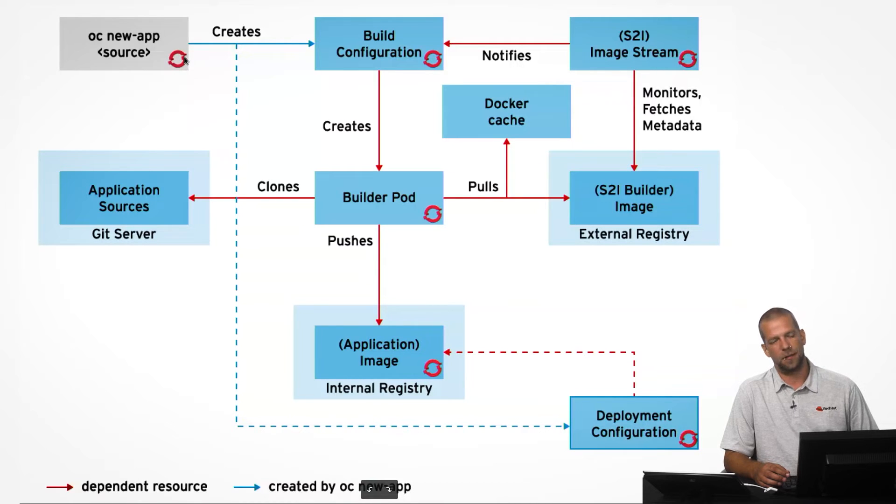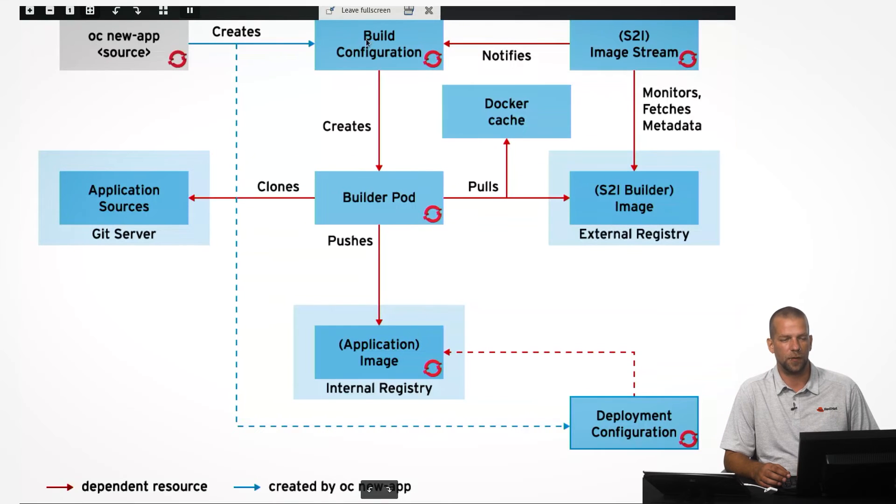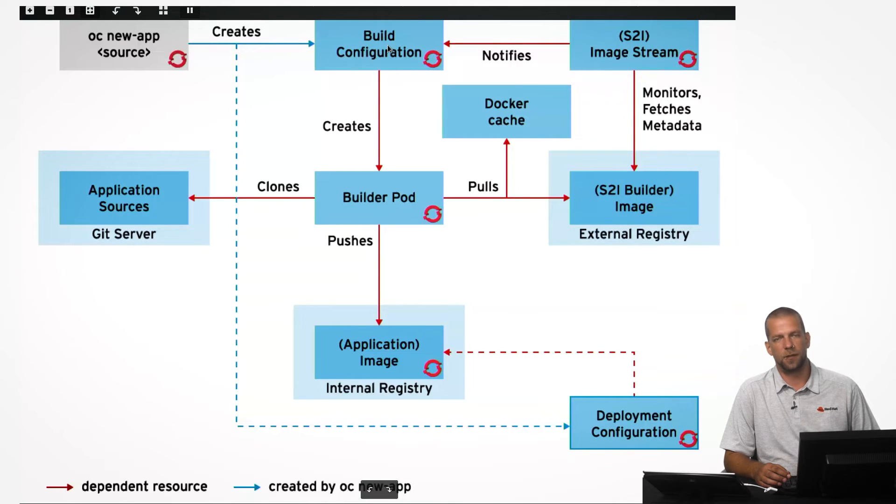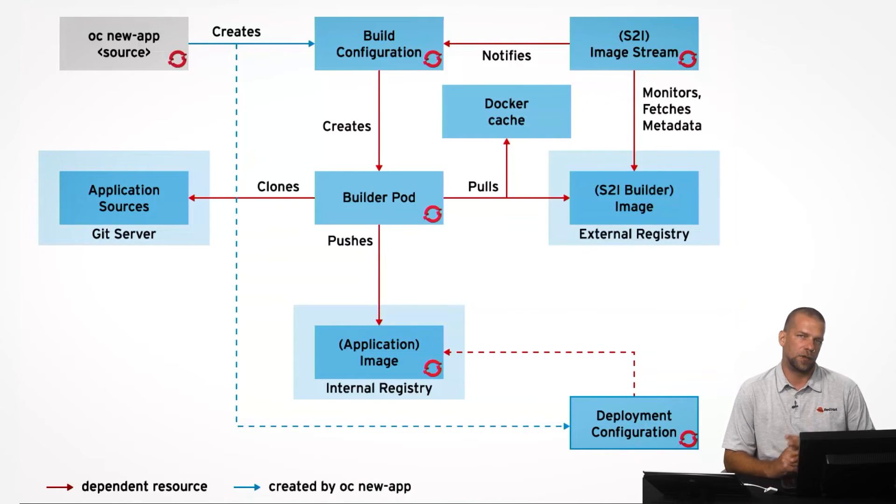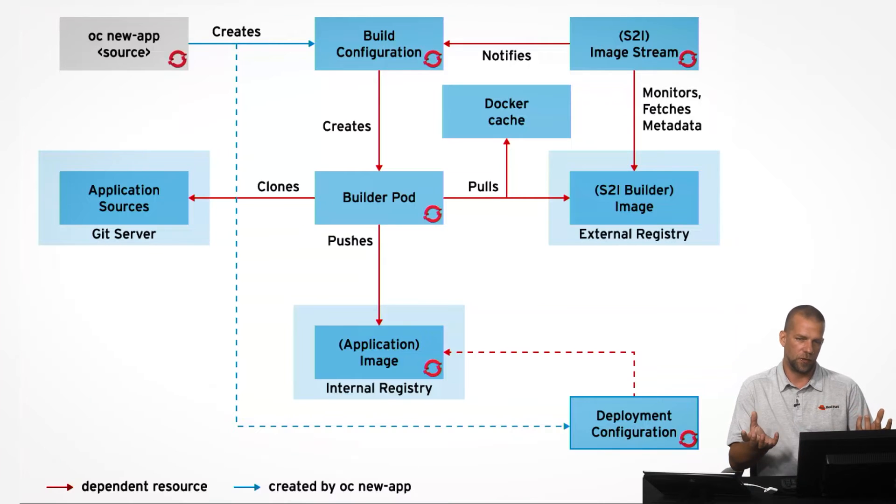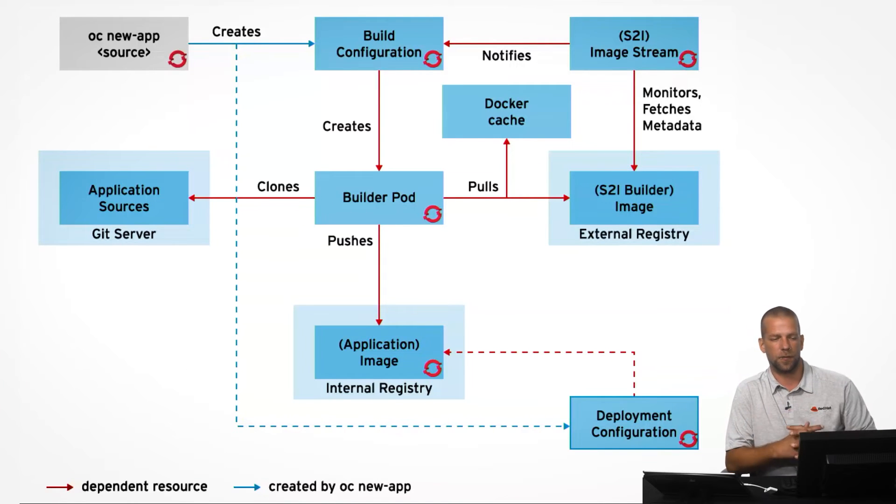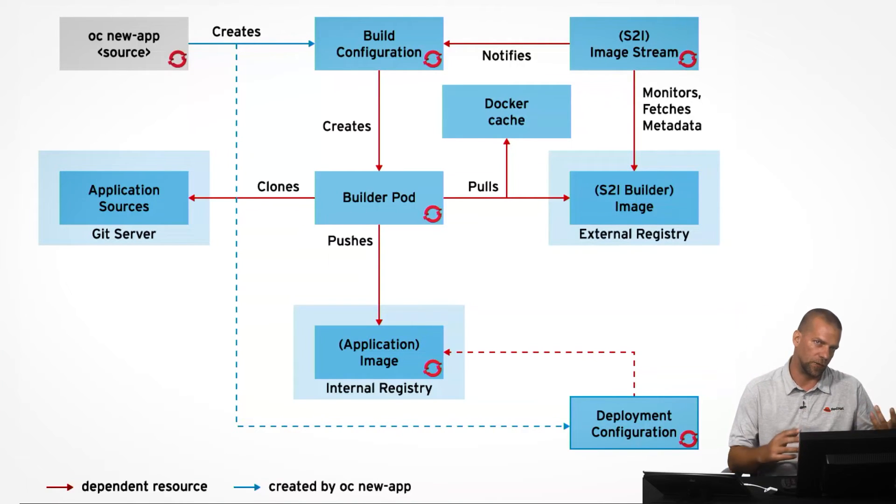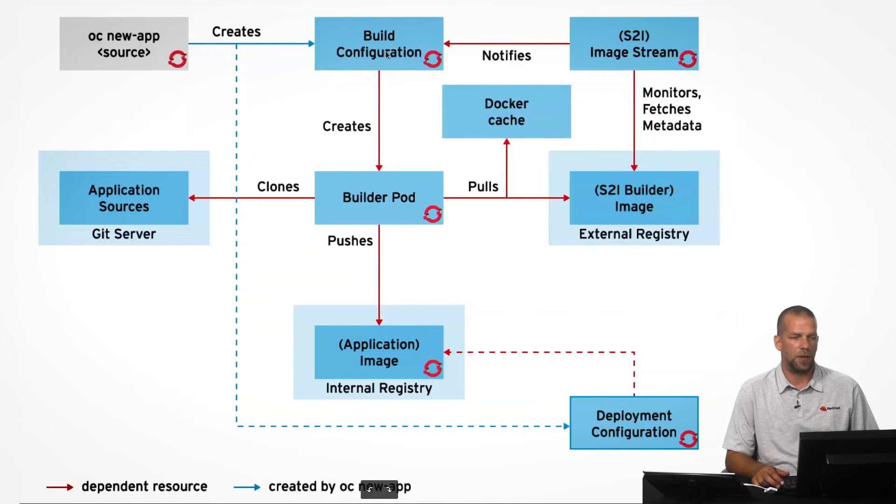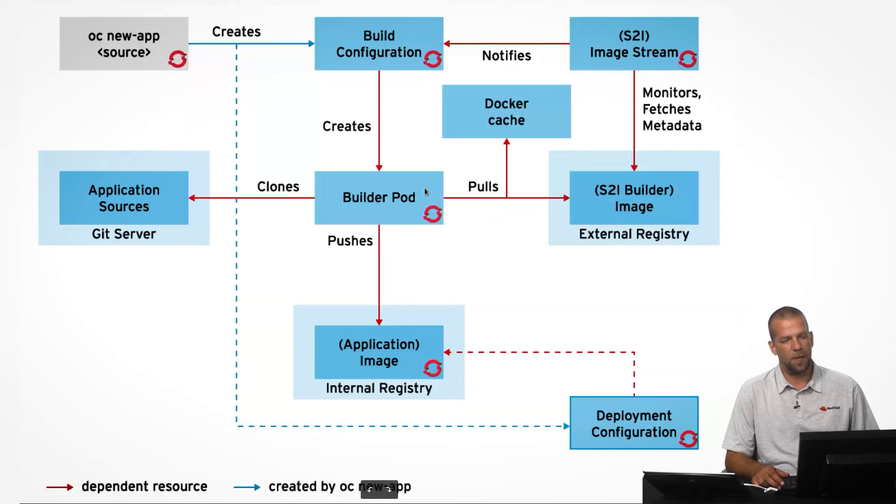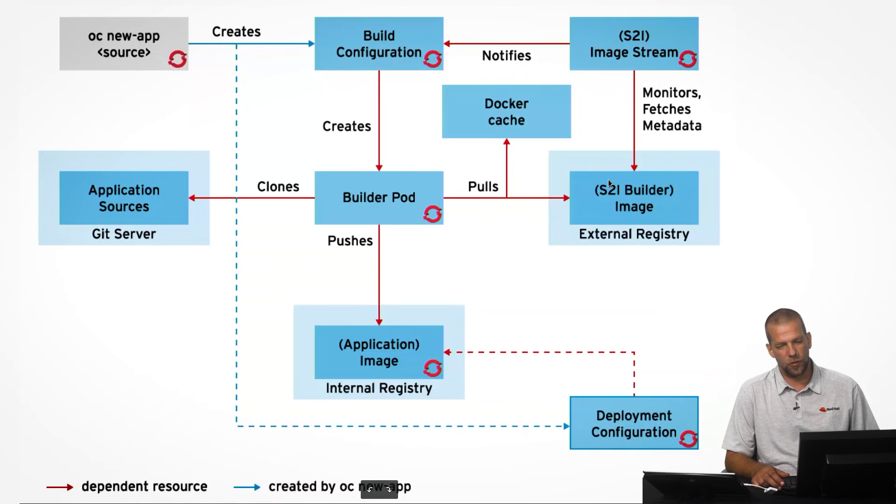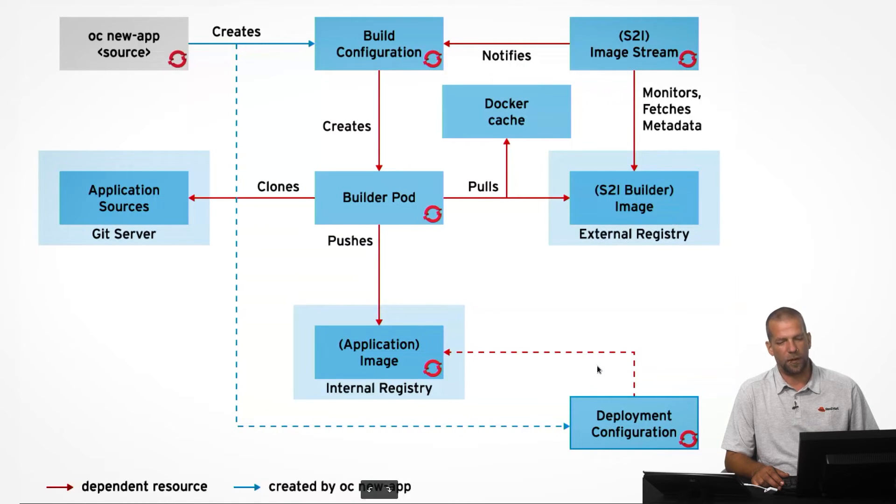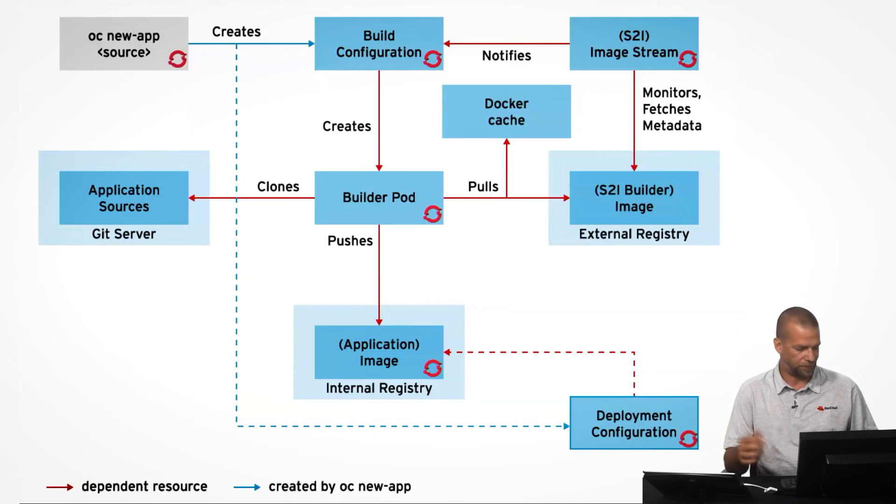When we use the OC new app from source code, what we get is actually an additional resource called the build configuration, which actually determines how the application source code is going to be embedded into the base image that we've selected or that OpenShift has detected it needs to use. And then, once the build is finished, the application image is stored inside OpenShift for the deployment configuration to be able to deploy it.